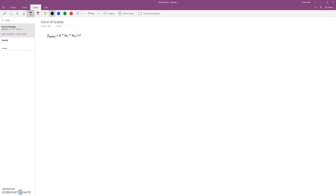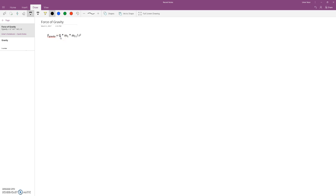Newton came up with this over 300 years ago and it depends on just these four terms. Big G, the gravitational constant, is a tiny number in this universe — 6.674 times 10 to the negative 11 meters cubed per kilogram second squared. So this is a tiny, tiny number. These are the two masses, the objects that are in each other's gravitational field. And the whole thing is divided by R squared, where R is the distance between the two objects.